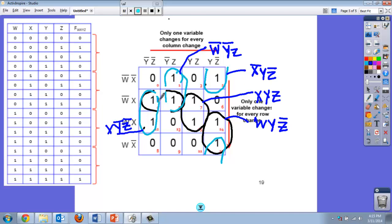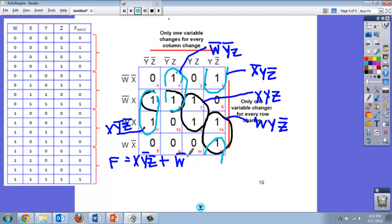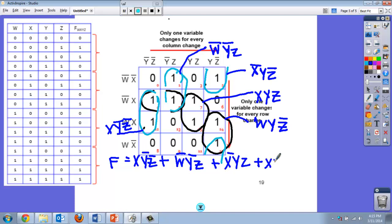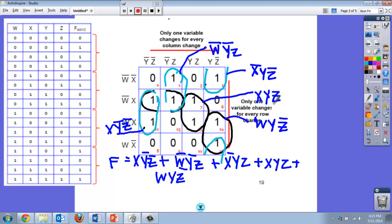Then I have this one which would be x, not y, not z. So now how would I write this final expression? It would be f equals x not y not z, or w not x y not z, or x y z, or w y not z. One, two, three, four, five. One, two, three, four, five.